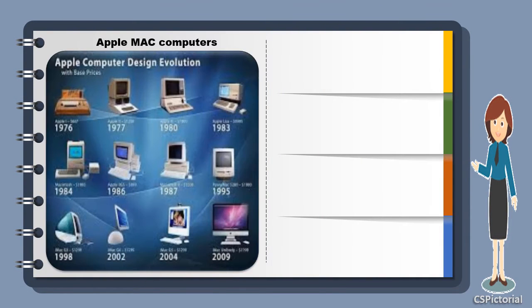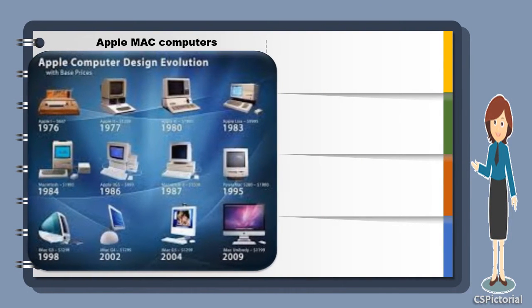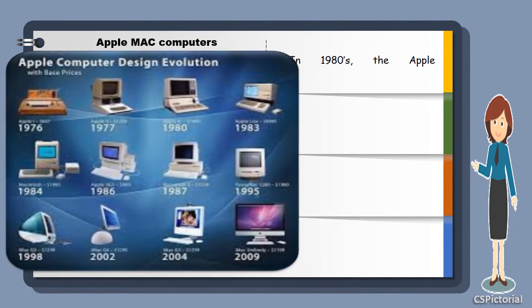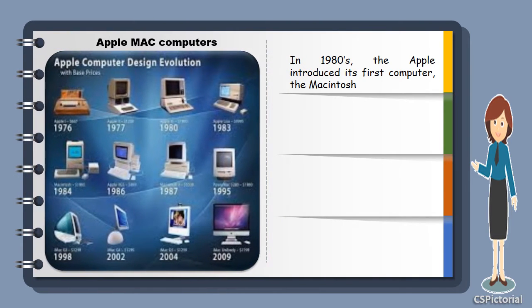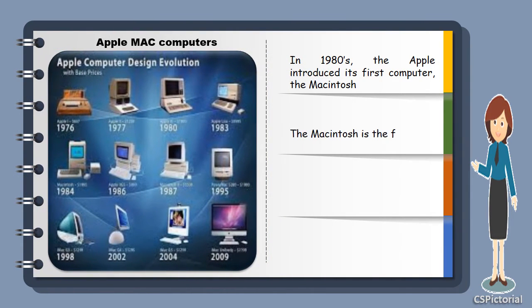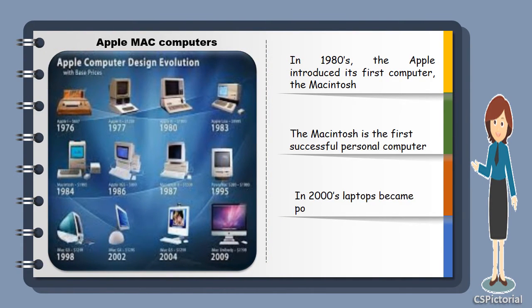In 1980s, Apple computers became the successful personal computers. In 2000s, laptops became popular and computers started being available in all shapes and sizes.